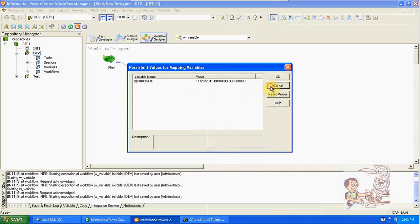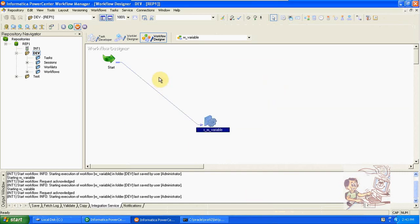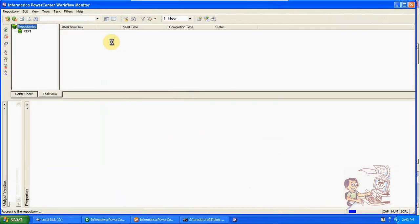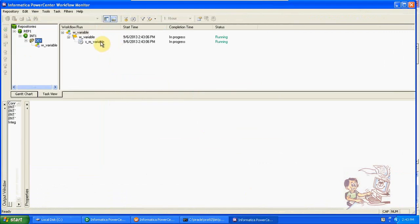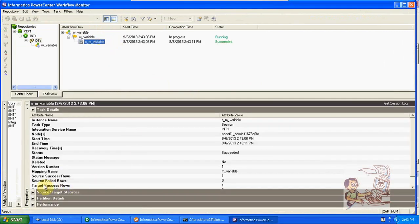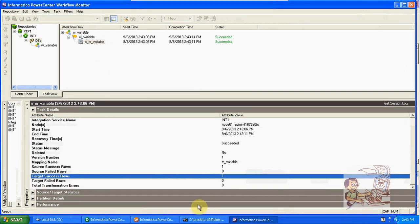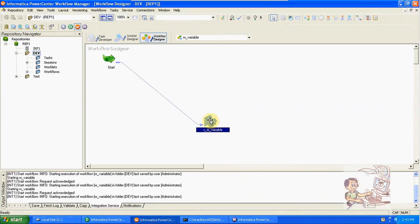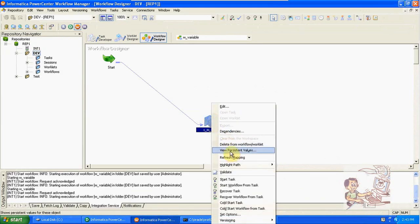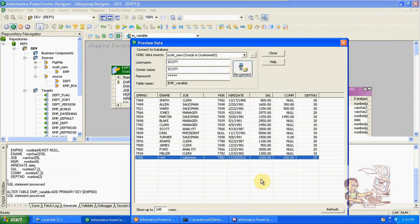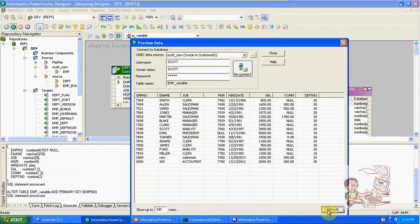Start the workflow. We will get only one record because December 12th, 2012 is the latest record. From the source we got one record. The persistent value is now updated to 12/12/2012. Refreshing the target data — we got the new record: 2000, SAI, account.